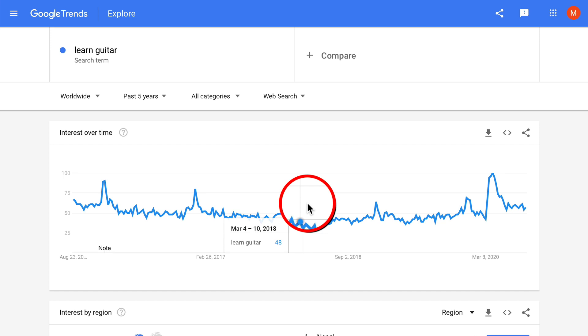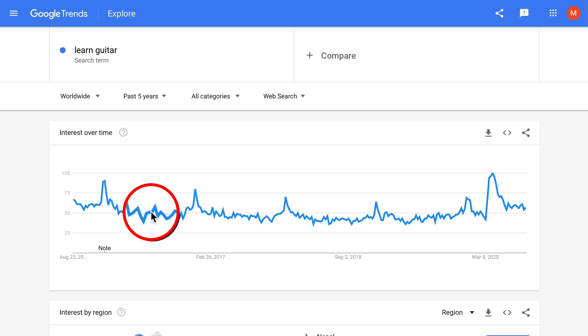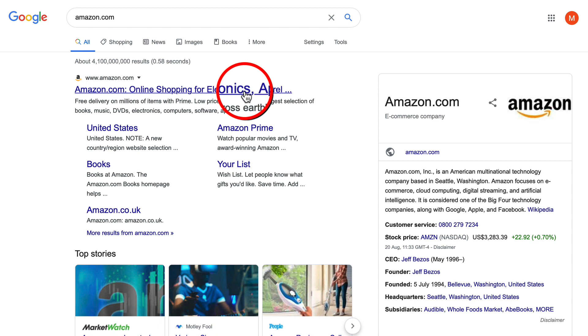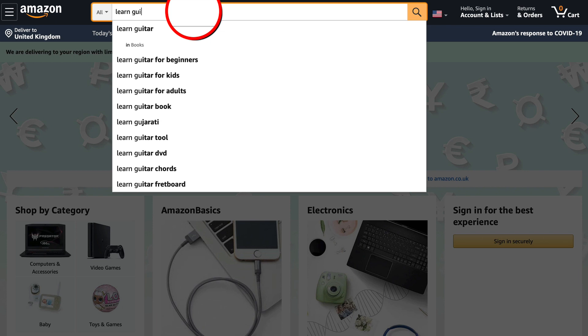Let's go worldwide and zoom out to the past five years just to make sure it's not decreasing over time. We can see it's fairly consistent right across the previous five years. Now we need to validate that there is money in this niche. Let's go to Amazon.